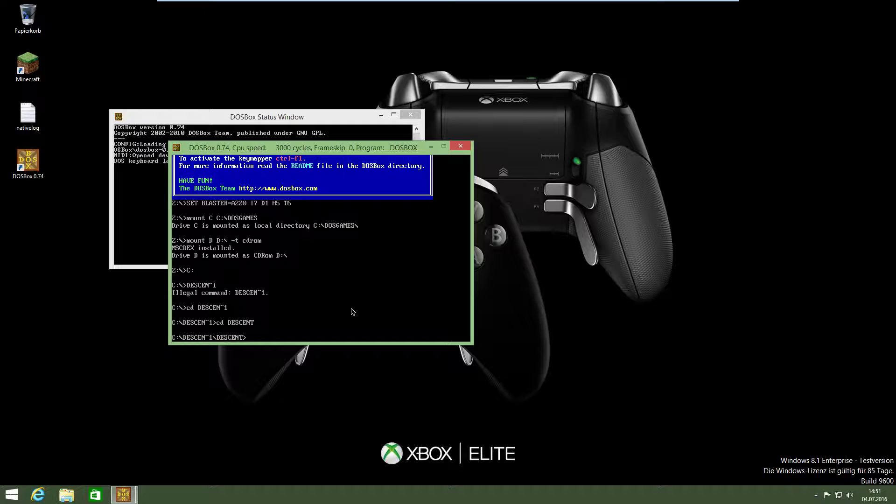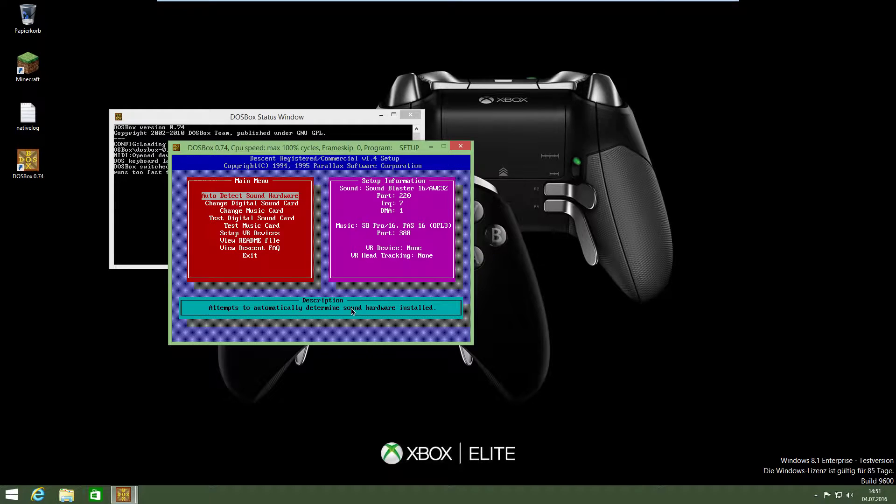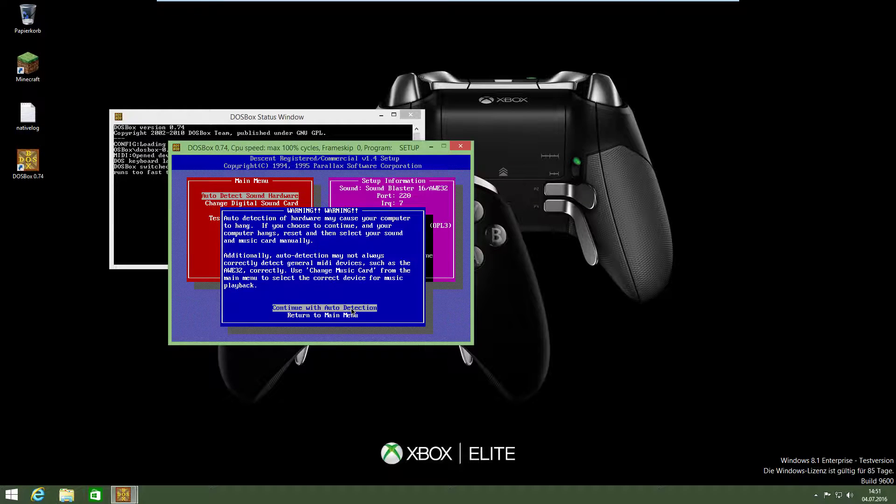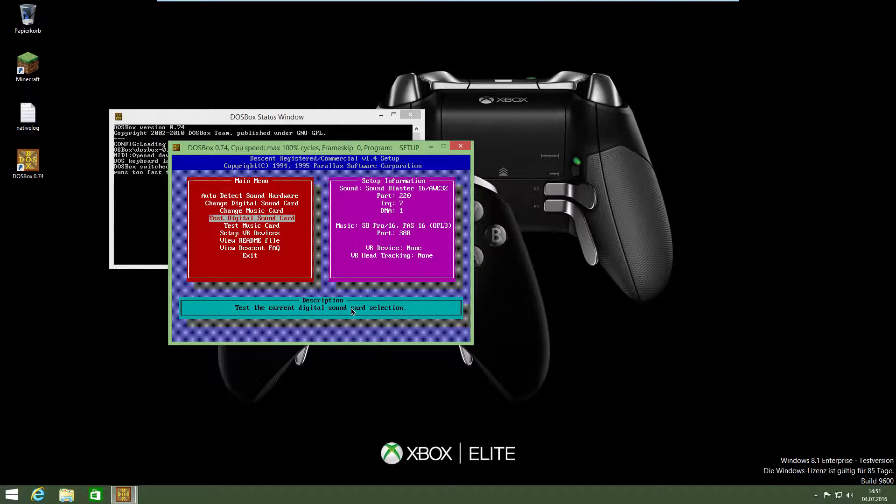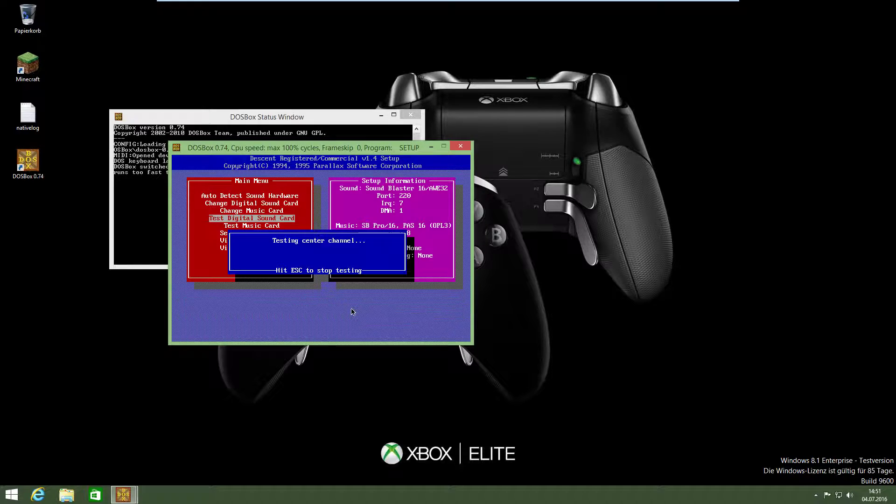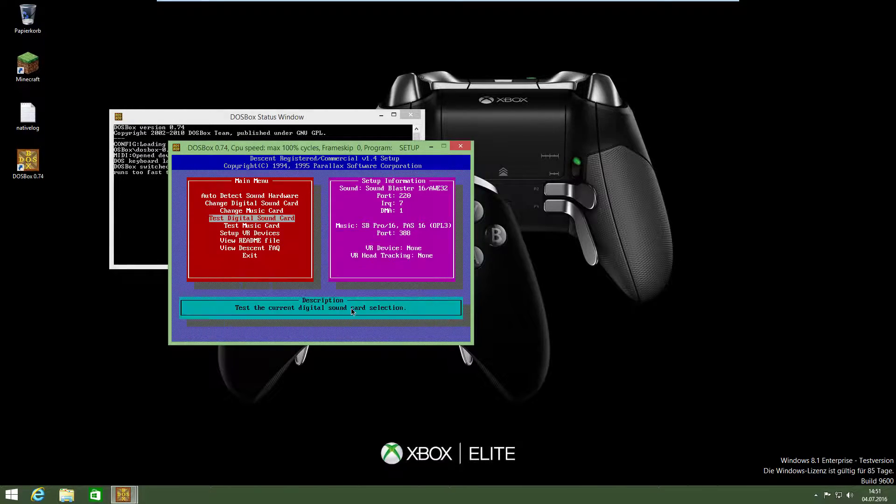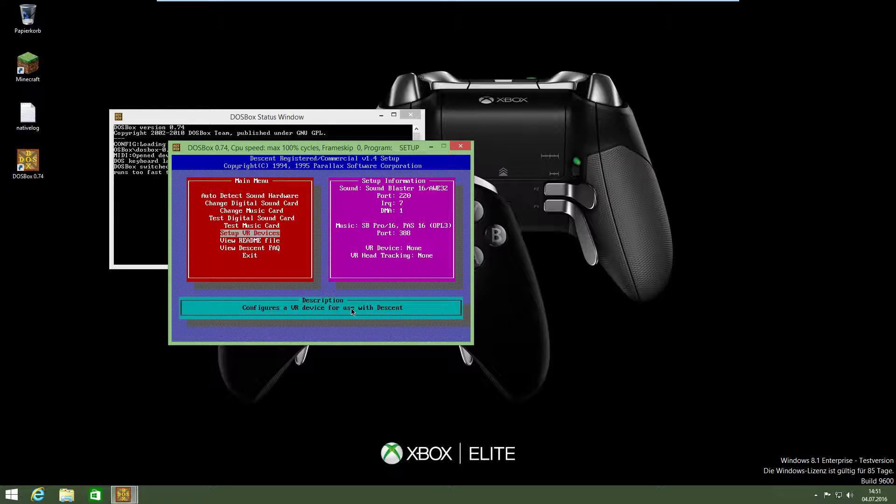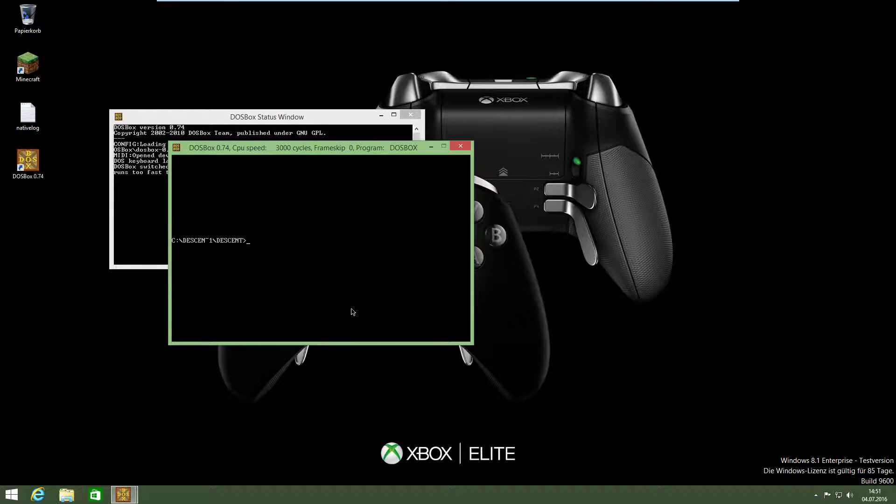But before you start Descent, you have to make a setup. You have to start setup.exe and auto-detect. Continue. Now it's testing more things. Channels. So then exit. Yes.